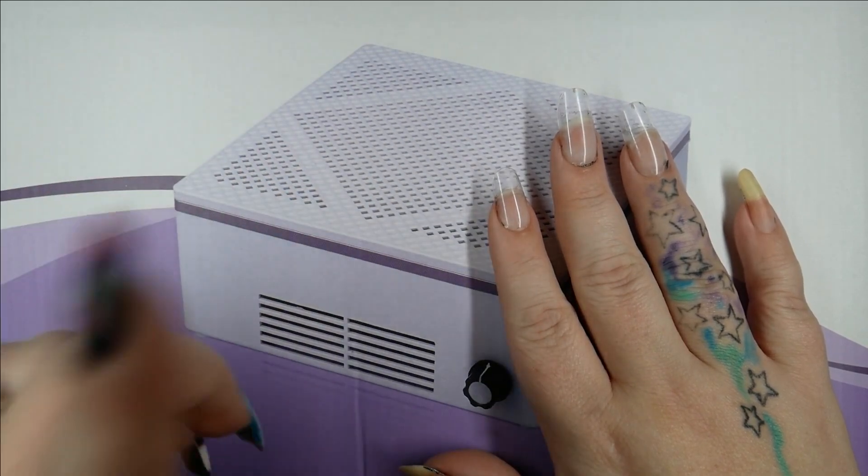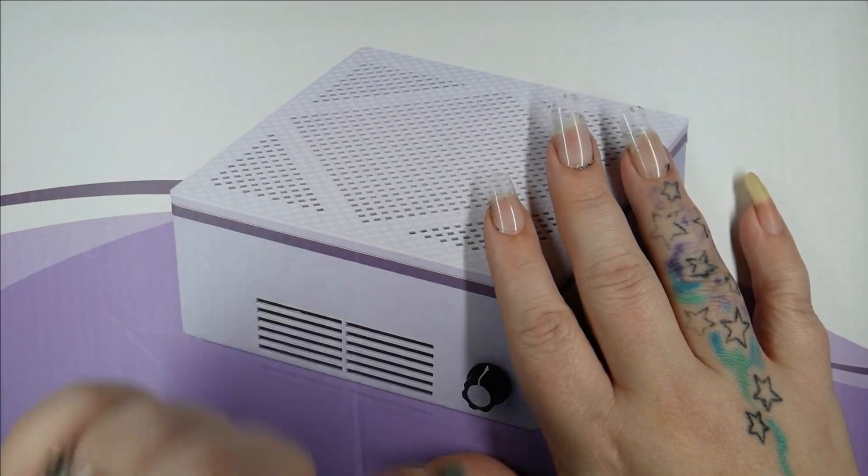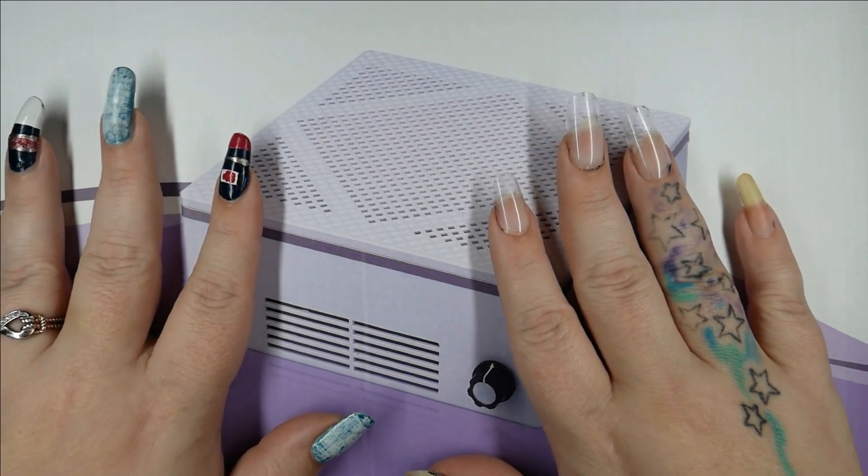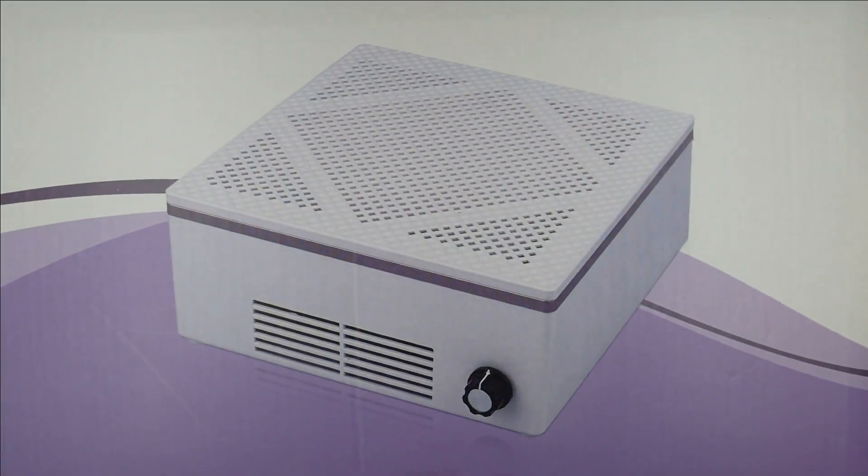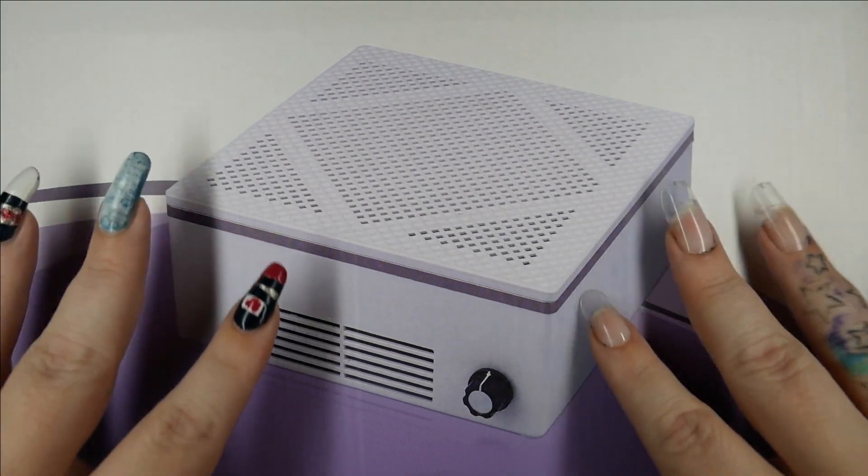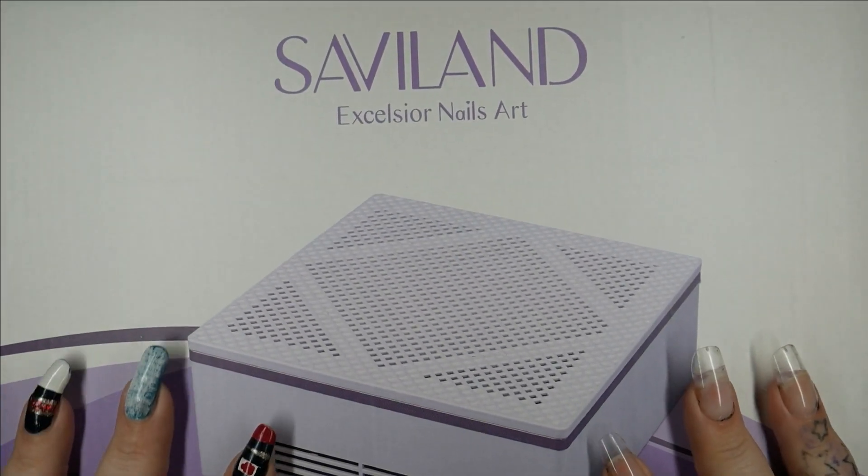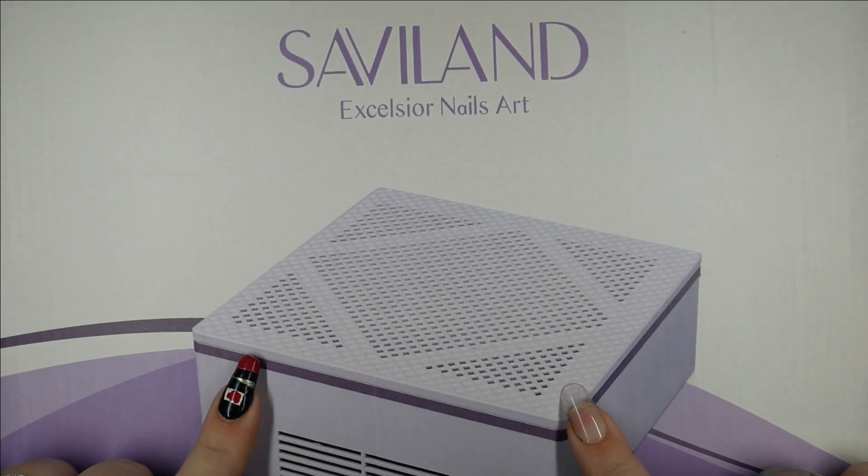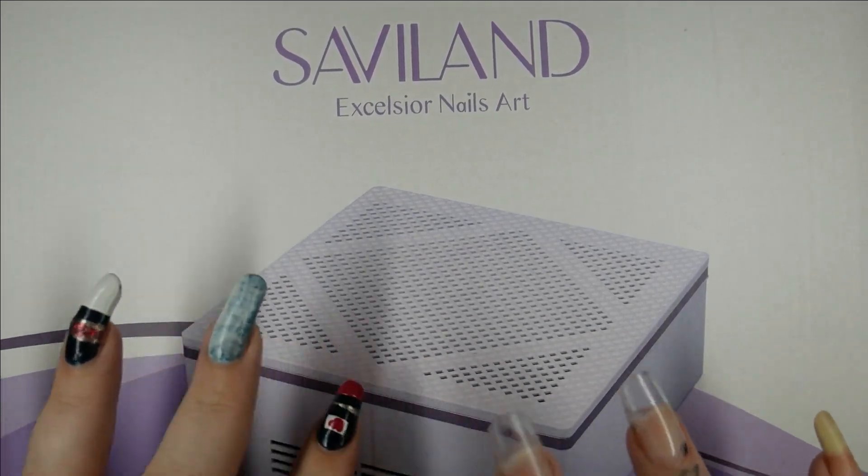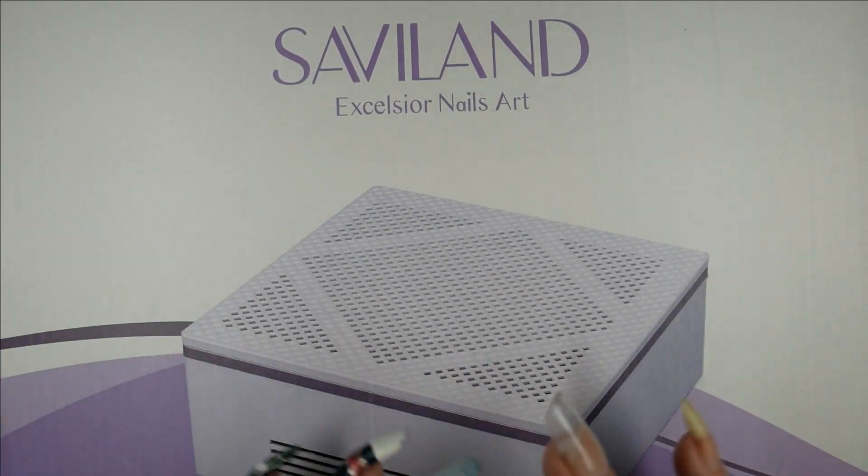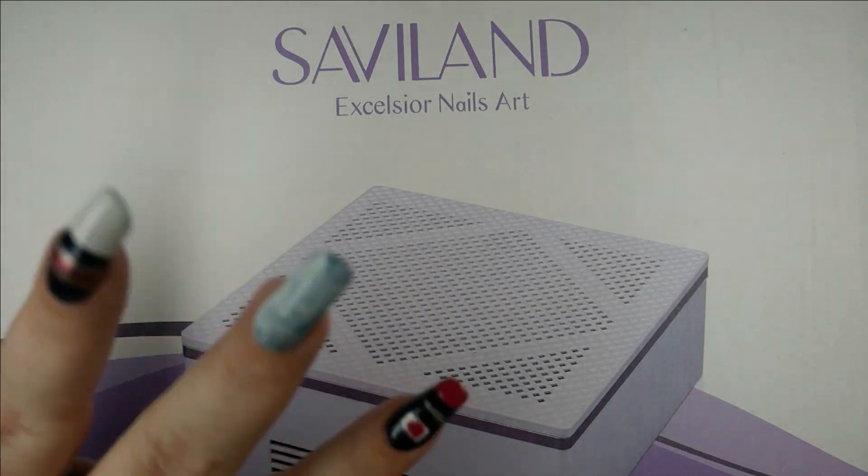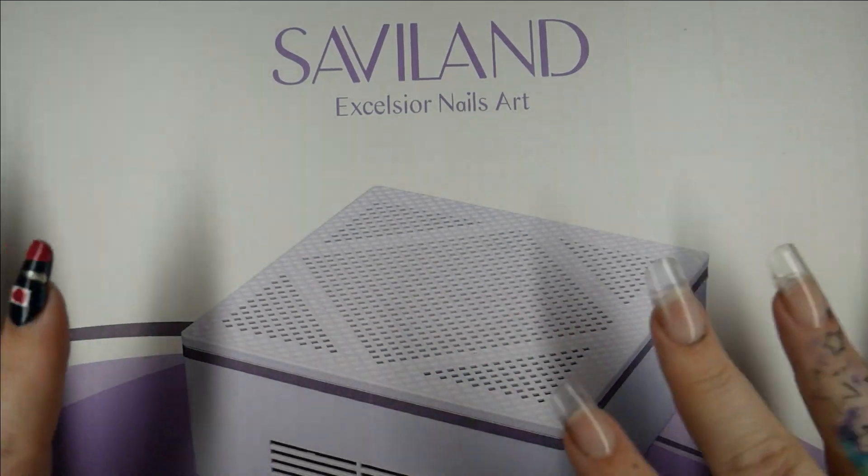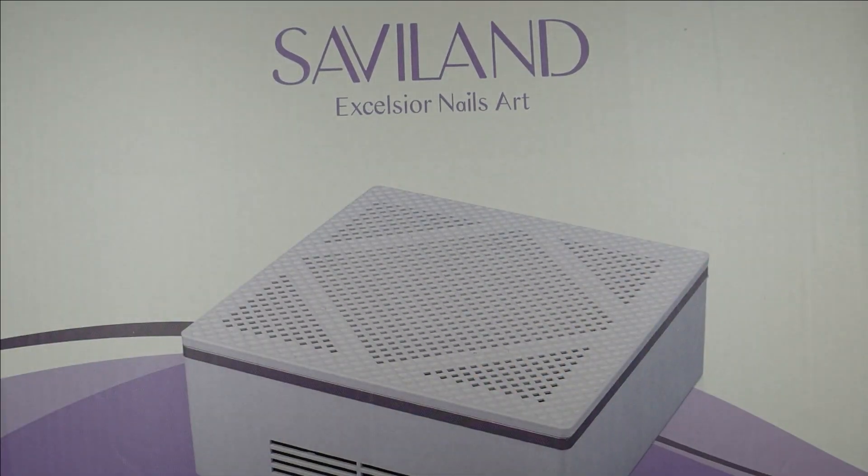It's very mild, so don't even worry about it at all. I wanted to make this video for you, an unboxing of this Saviland dust collector. Dust collectors can get a bit steep in price.